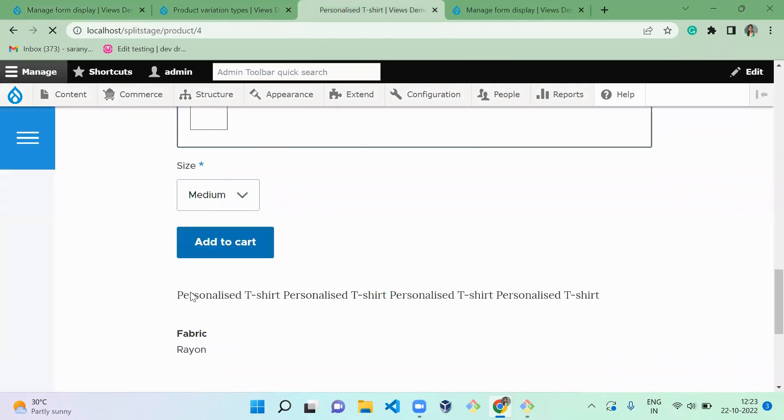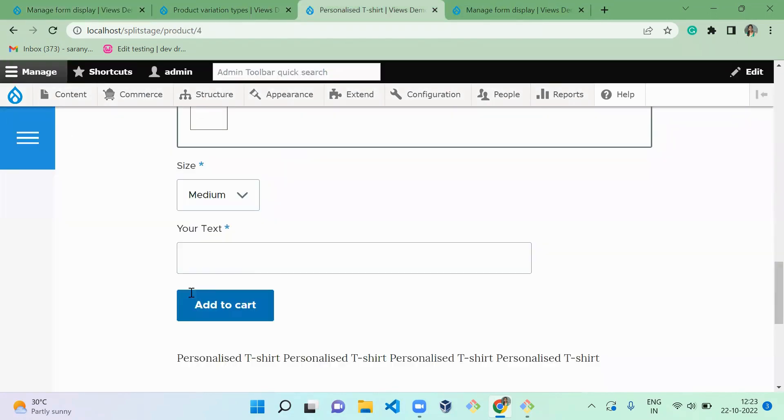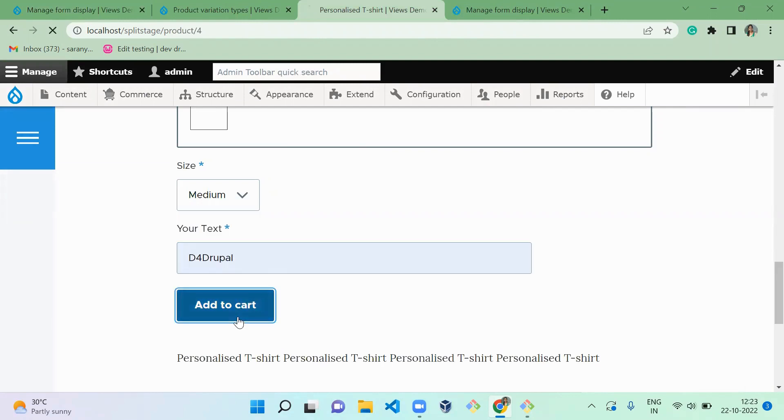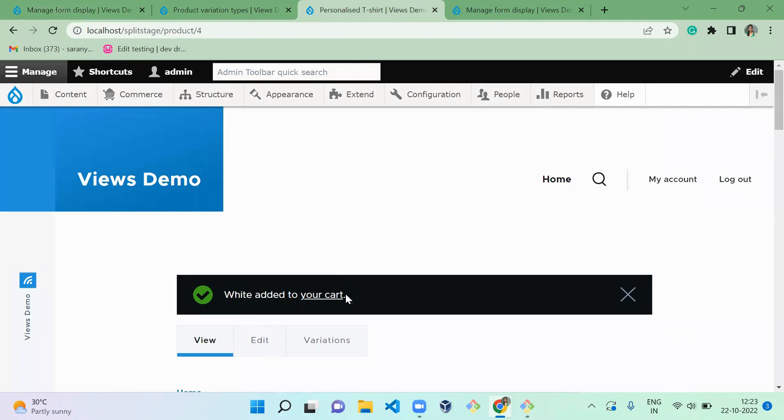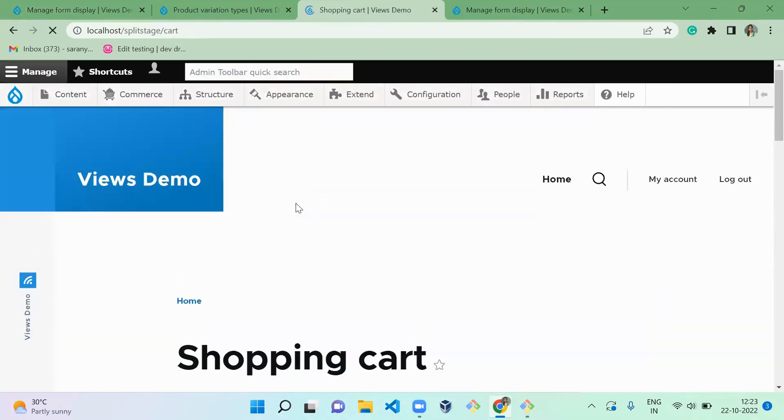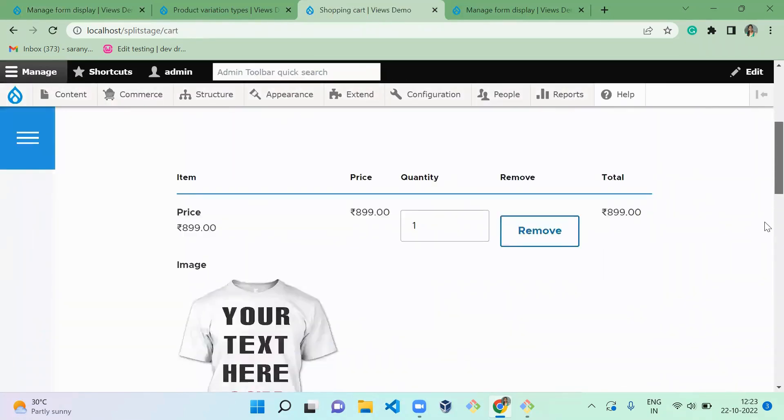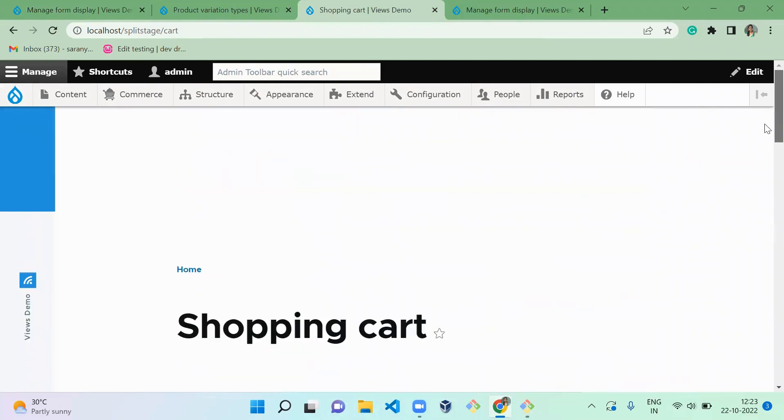So once you add it, when you go to the product and refresh, now you can see the custom text is coming, right? You can give your custom text and add to cart. Okay, so then you can go to your cart and you can see what are the products you updated there.